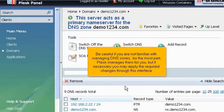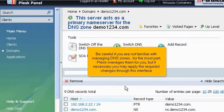Be careful if you are not familiar with managing DNS zones. For the most part, Plesk manages them for you, but if necessary you may apply the required changes through this interface.